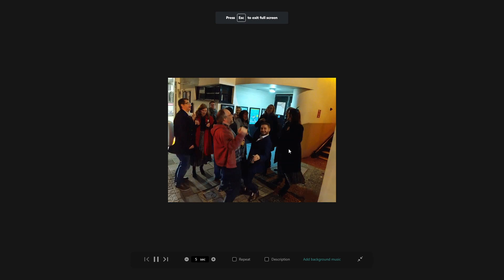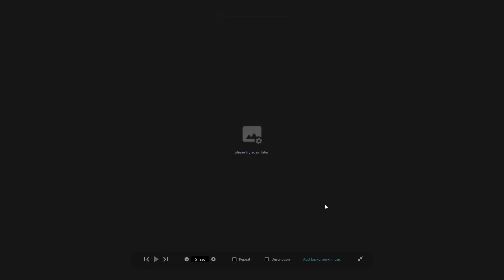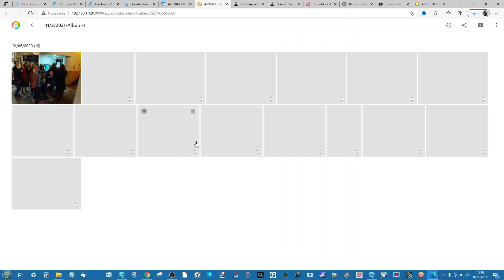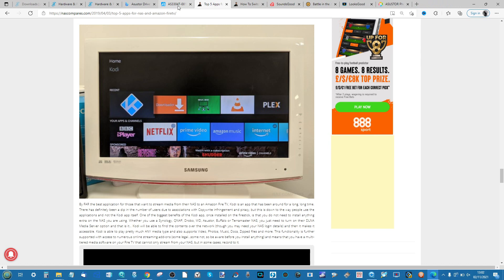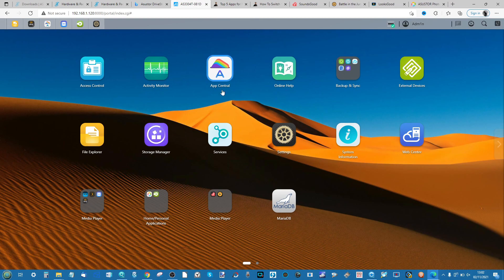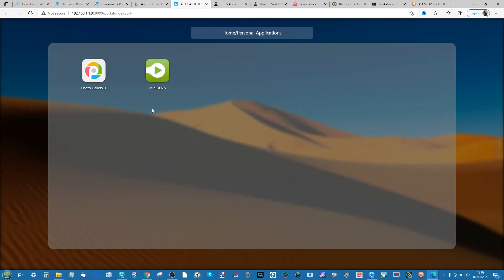And again the whole slideshow can be configured easily on the fly. It just takes a little while for the system to scrape the data and the thumbnails on those photos which takes a little extra time. And that's really it for photography on this NAS.